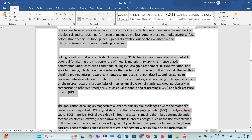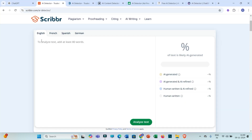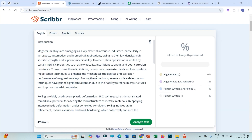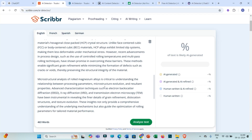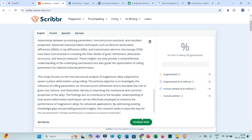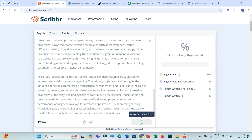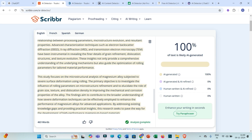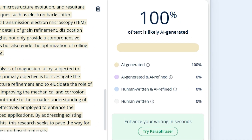Let me copy this data, paste it here, and then click on 'Analyze Text.' You can see that Scribbr is showing 100% AI generated text.